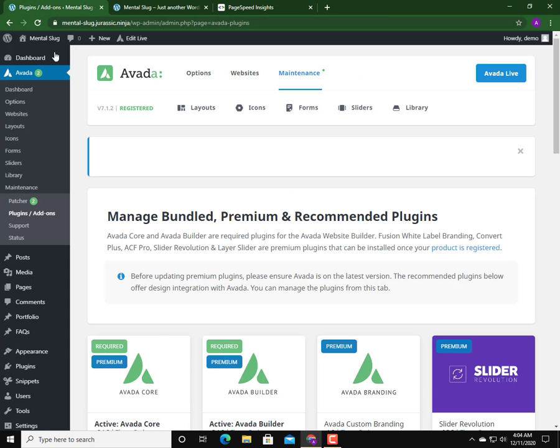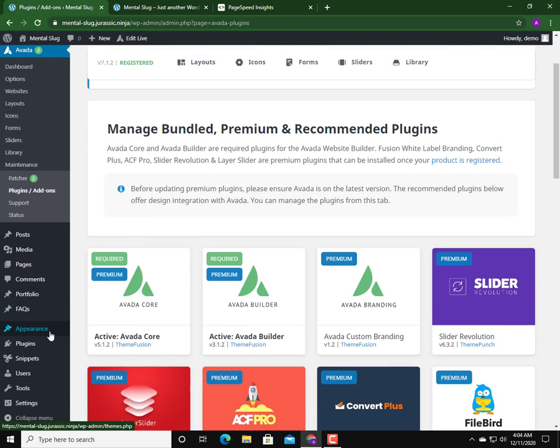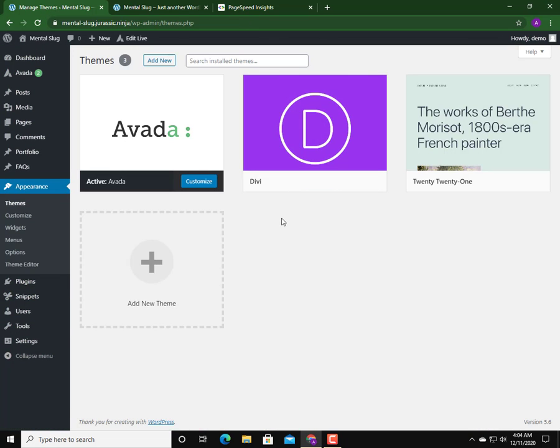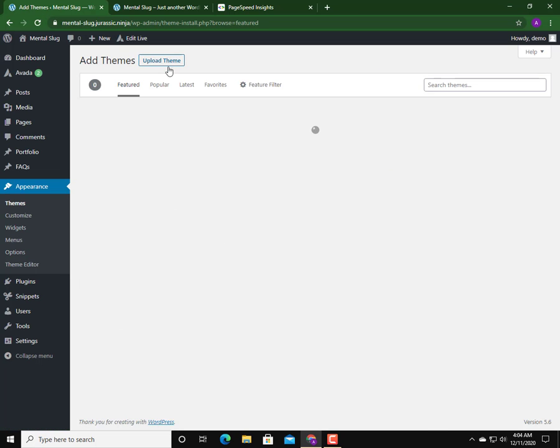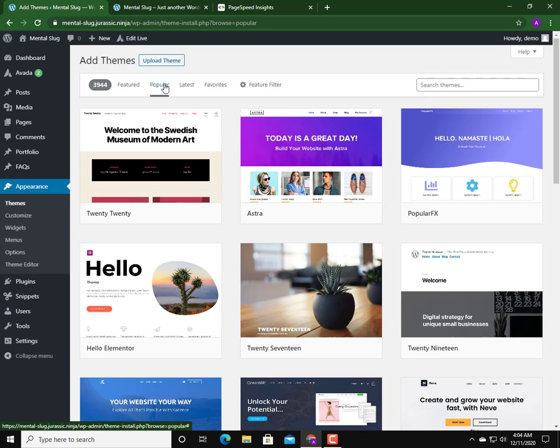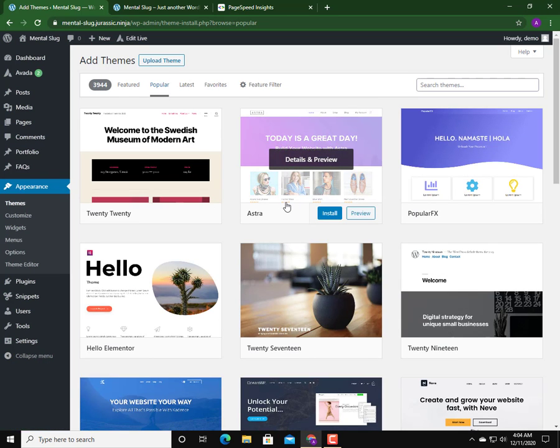Let's go to Appearance again and let's do the test with another theme which is Astra. Let's go to Add New, go to Popular section, and install the Astra theme.